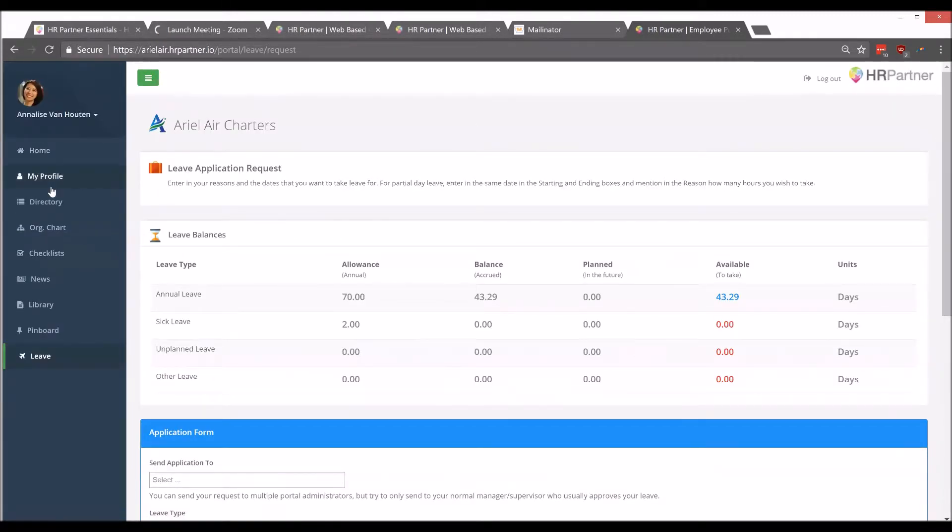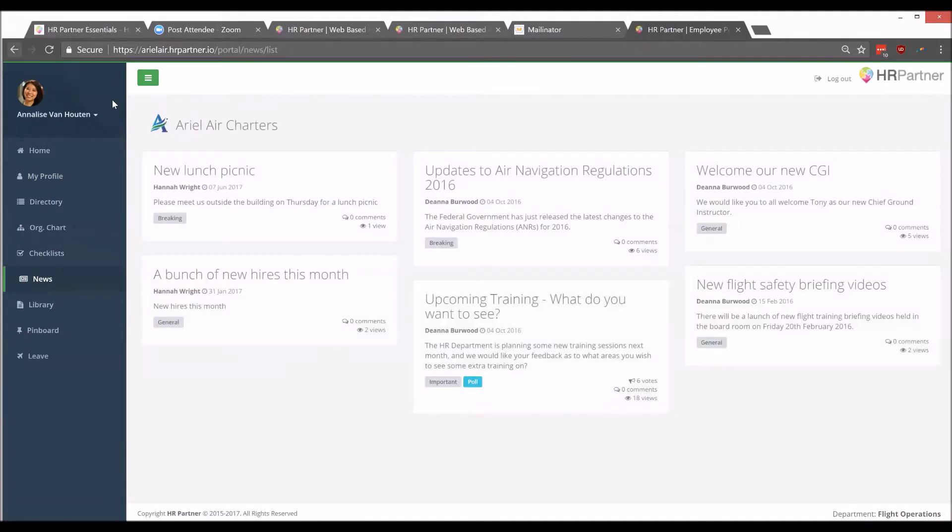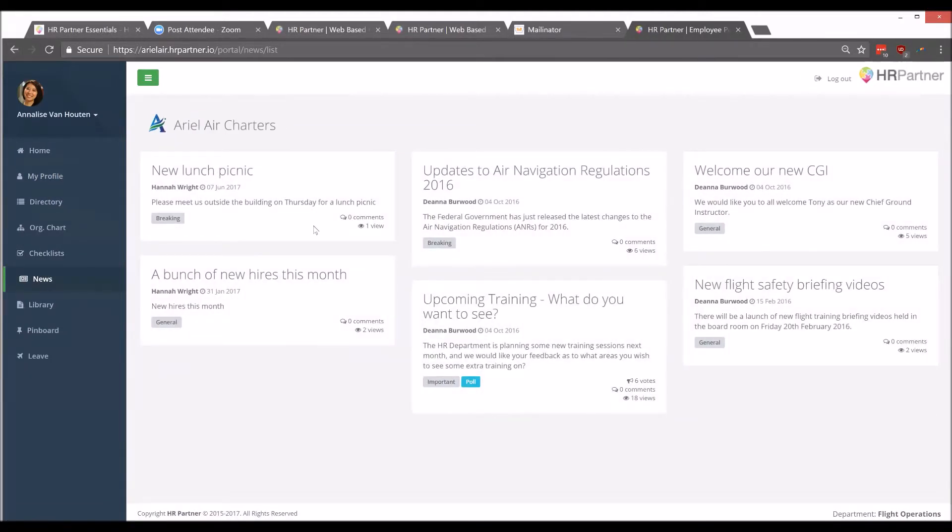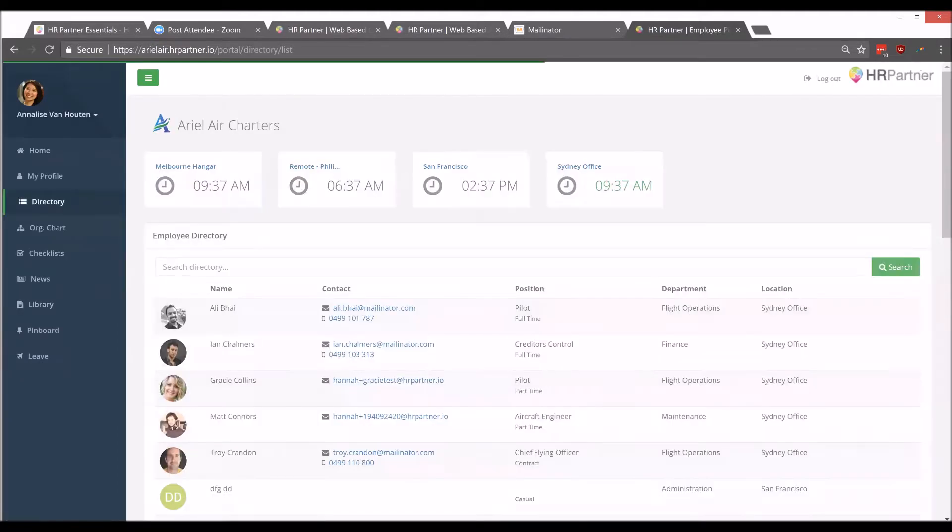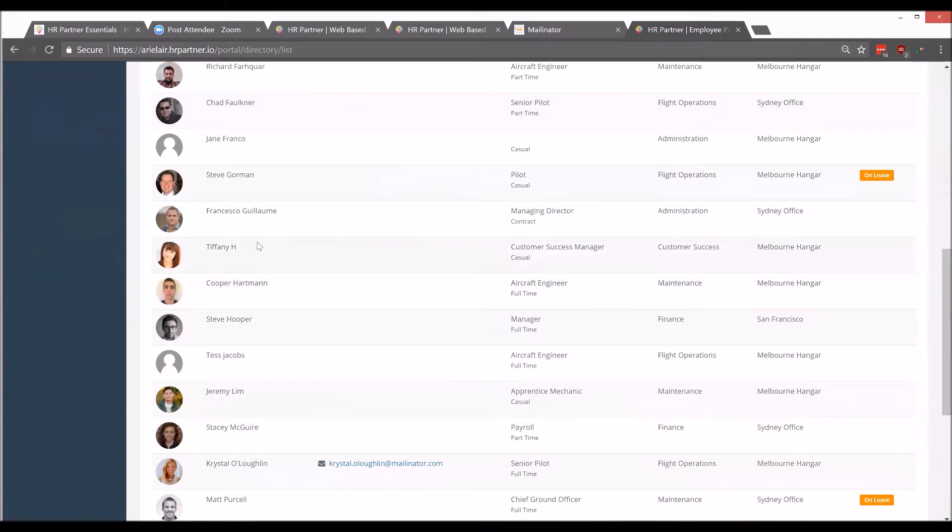As you can see in the portal, they'll also be able to view company news and announcements. They can also view a company directory with more information about the people on their team.